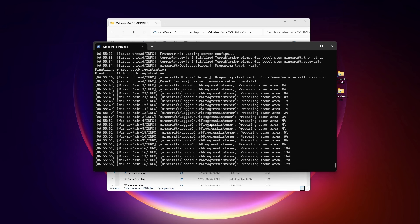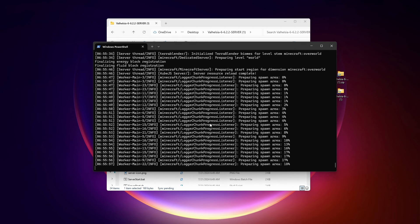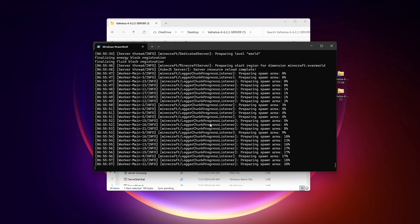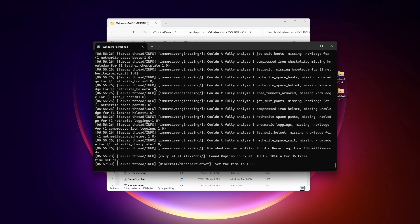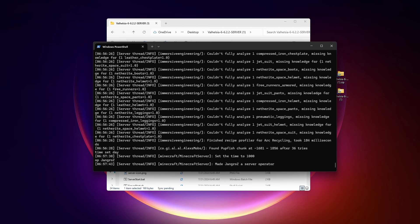This will take quite a while, especially if it's creating a new world. And at some point, it'll just stop and this is your server console. So you can type right down here at the bottom, like server commands, set me as the operator.